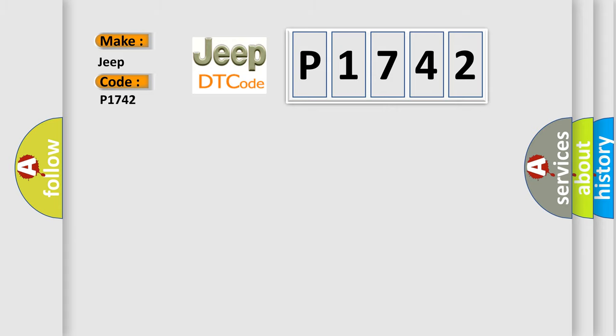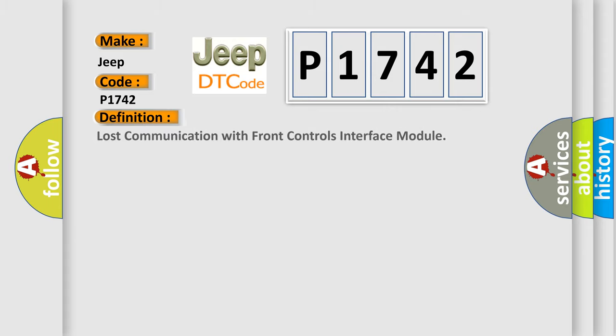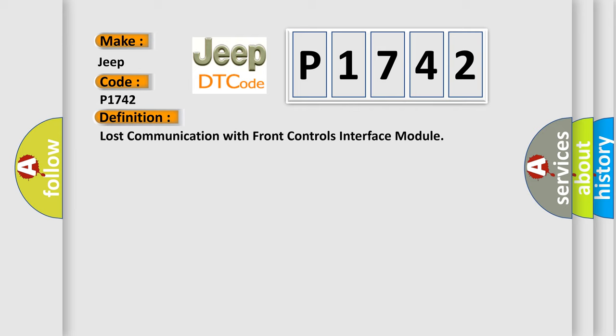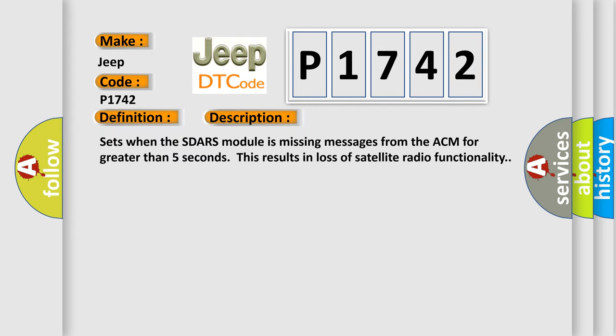The basic definition is Lost communication with front controls interface module. And now this is a short description of this DTC code: Sets when the SDRS module is missing messages from the ACM for greater than five seconds. This results in loss of satellite radio functionality.